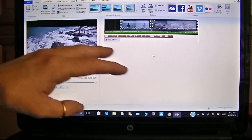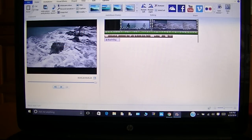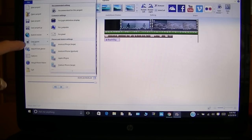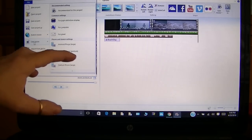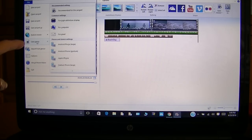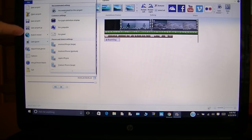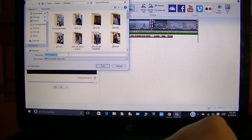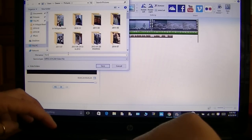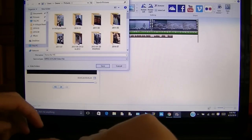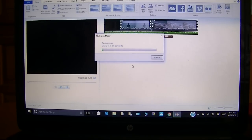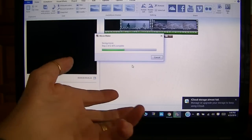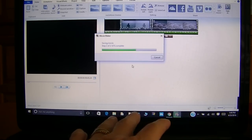So now, after you are happy with what you have there, you come over here to where it says 'File' and you want to go down to where it says 'Save Movie,' because you want this to come out as a movie. You come down to 'Recommendation for this project' — I always use that one. So now it's going to save my movie. Let's title it 'Demo for YouTube.' Now it's going to save the movie and it'll put it in your Pictures file or something — I'm not quite sure exactly where it puts it for me.